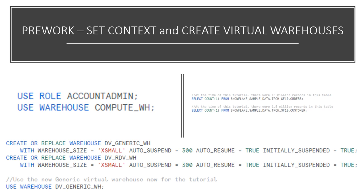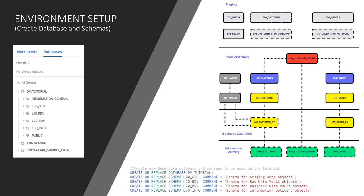Lastly, at the time of this tutorial, there were 15 million records in the SF10 orders table and 1.5 million records in the SF10 customer table. If either of those numbers is different for you, then you'll have slightly different numbers in the business Data Vault layer. All right, let's get started.